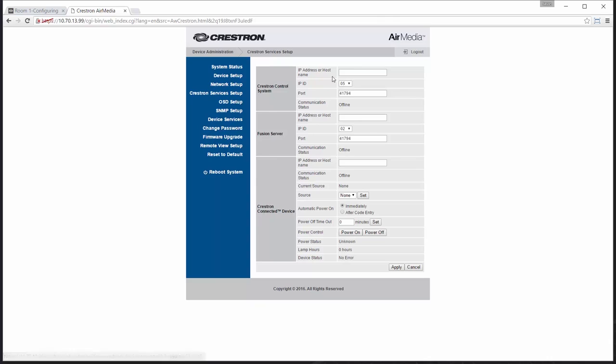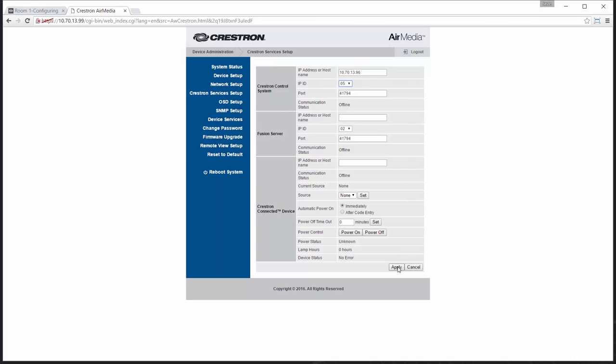I'll tell the AirMedia device where the control system is located using its IP address, as well as the IP ID that we selected earlier in AV Framework. Select Apply.